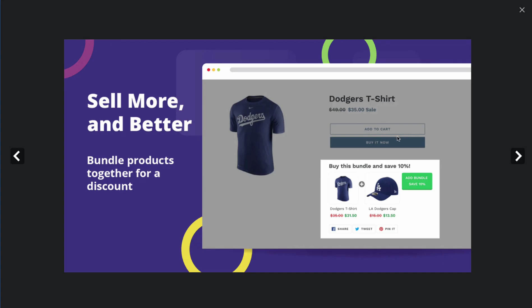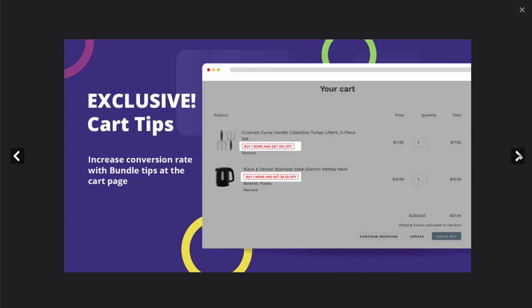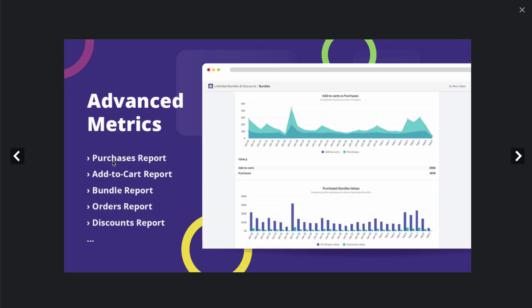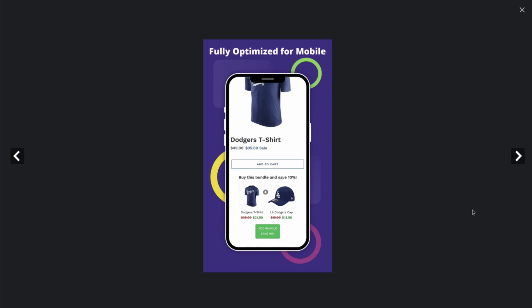Looking at the UI, under each product it gives the customer the option to buy a bundle and save 10%. You can have volume discounts as well as exclusive cart tips — if a customer is in their cart, they get an alert encouraging them to buy multiple items. Bundles can be added anywhere on your Shopify site, including dedicated bundle pages. It also provides advanced metrics such as purchase reports, add-to-cart reports, bundle reports, orders reports, and a discounts report, so you can track performance. The app is also fully optimized for mobile.